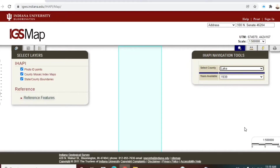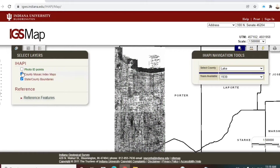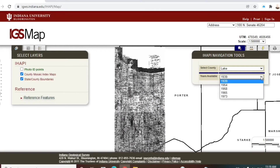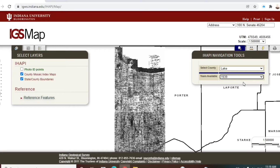You see how slow my computer is? It'll give you the first year available: 1939. You see these green dots — you can click that photo ID points toggle to get rid of those, as it just shows where the center of the photograph is and I find it really distracting. You can also see what year selections we have for Lake County: 1939, two in the 50s, 1965, and then it concludes in 1973 — a really important time in the growth and development of Northwest Indiana.